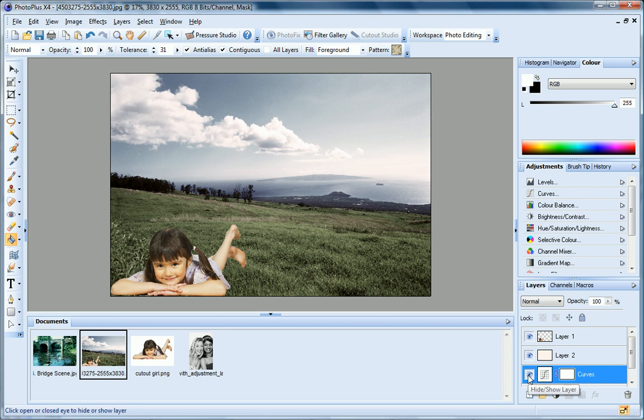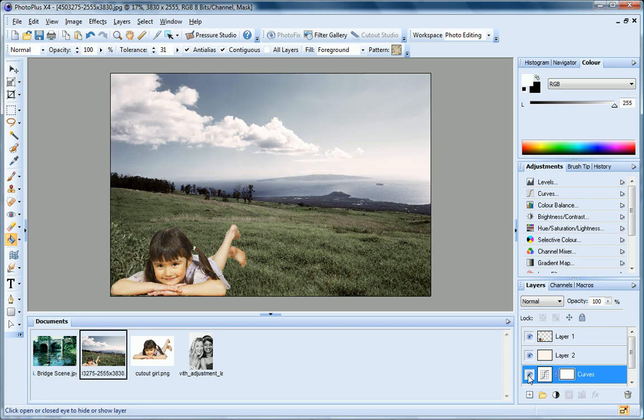The eye icon at the left of each layer on the Layers tab lets you hide and display layers, so I can hide this adjustment layer and see my photo with and without the adjustment applied.